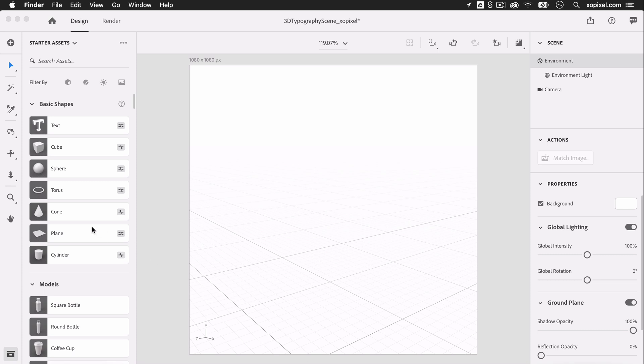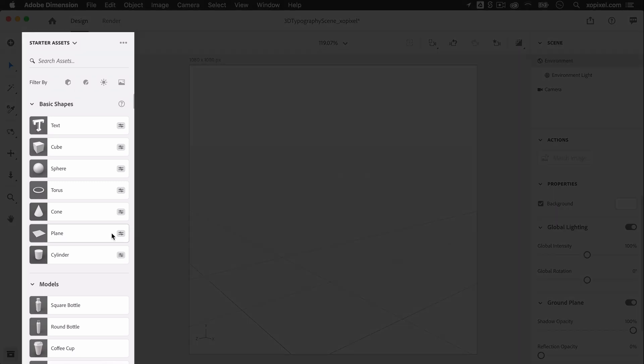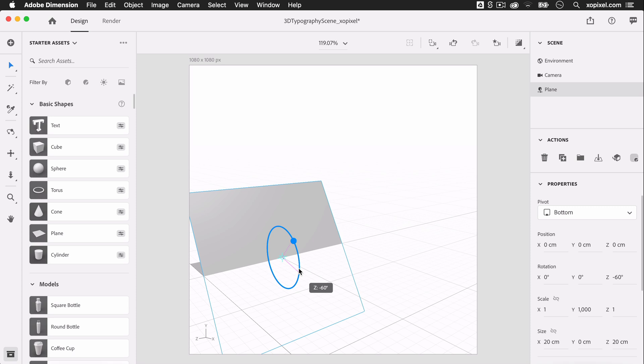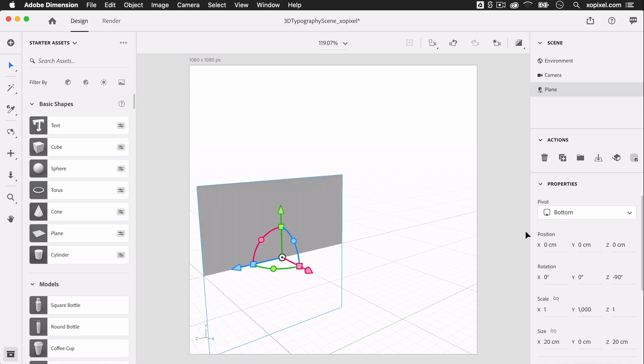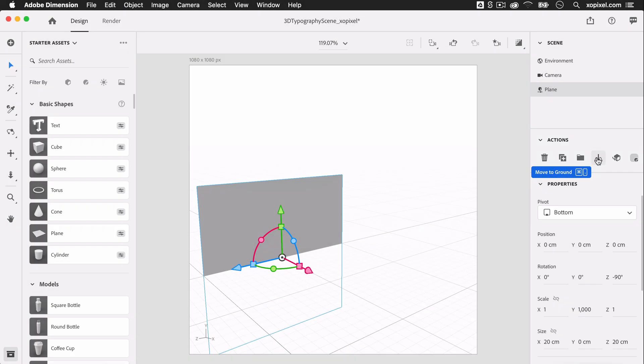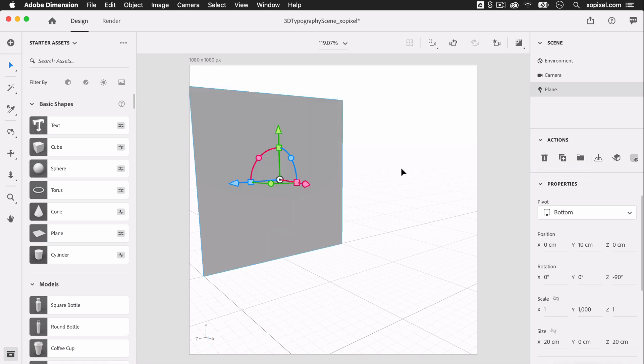First, we're going to set up some walls for the scene. In the Starter Assets panel, we're going to select and add a plane. With the plane on the scene selected, we'll rotate it on its Z axis at a 90 degree angle. We'll also need to move the plane object to the ground field by selecting Move to Ground in the Actions panel.